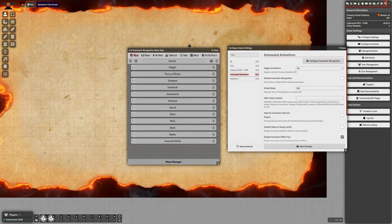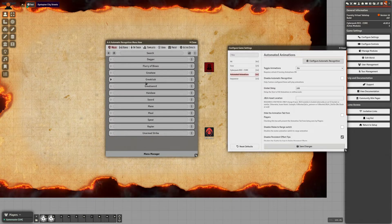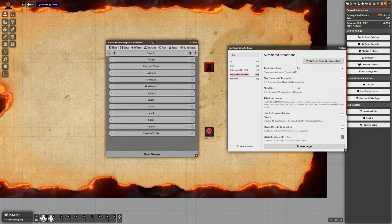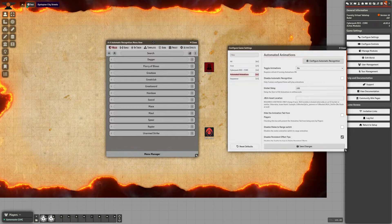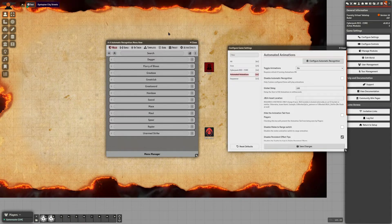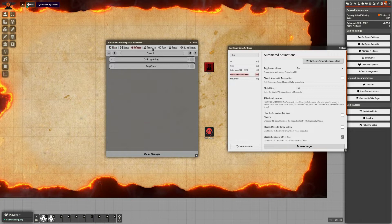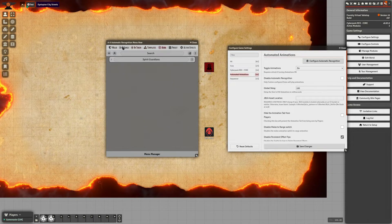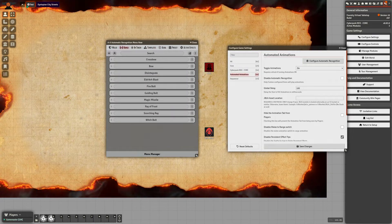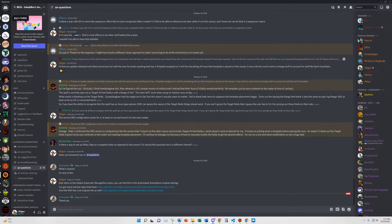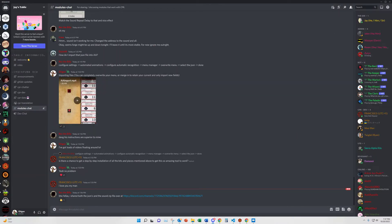To get you started, go to the Configure Automatic Recognition button. That opens up your Automatic Recognition menu — this is a global level setting where you can handle all of your animations. The module ships with stuff based on D&D 5e, so you can pretty much ignore all of that.